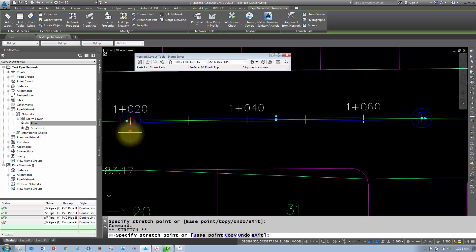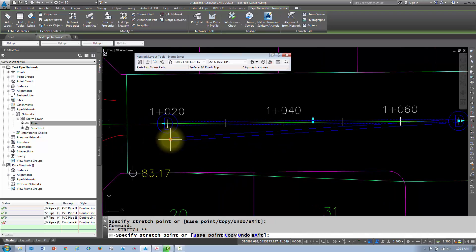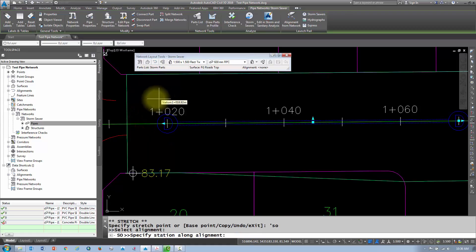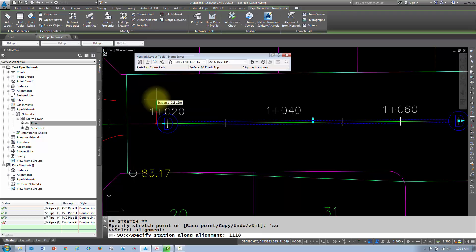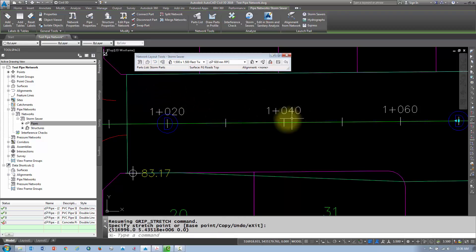If you wanted to move the position of a structure, you can just select the structure and move it wherever you like. If you wanted to reference a certain location on the alignment, you can use the Station Offset command — that's apostrophe, S-O, which stands for Station Offset. Hit Enter, it asks you to select the alignment, and then it asks you for a station point. You can type in your station value and your offset from that station, and away you go.